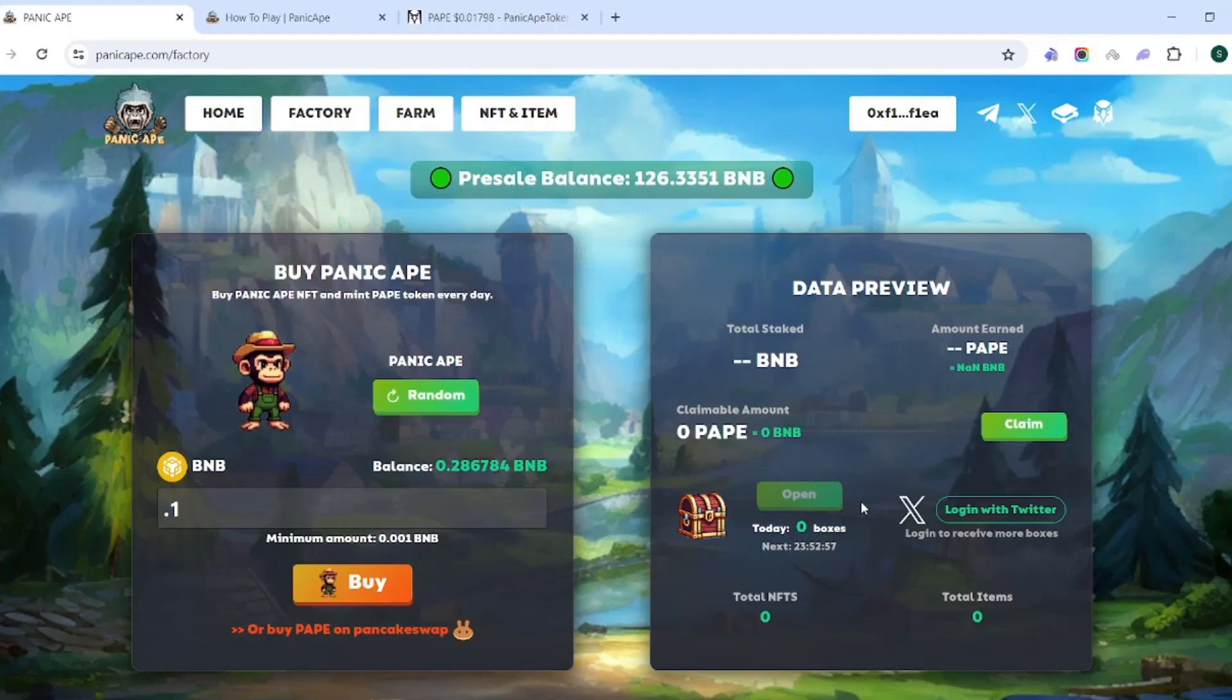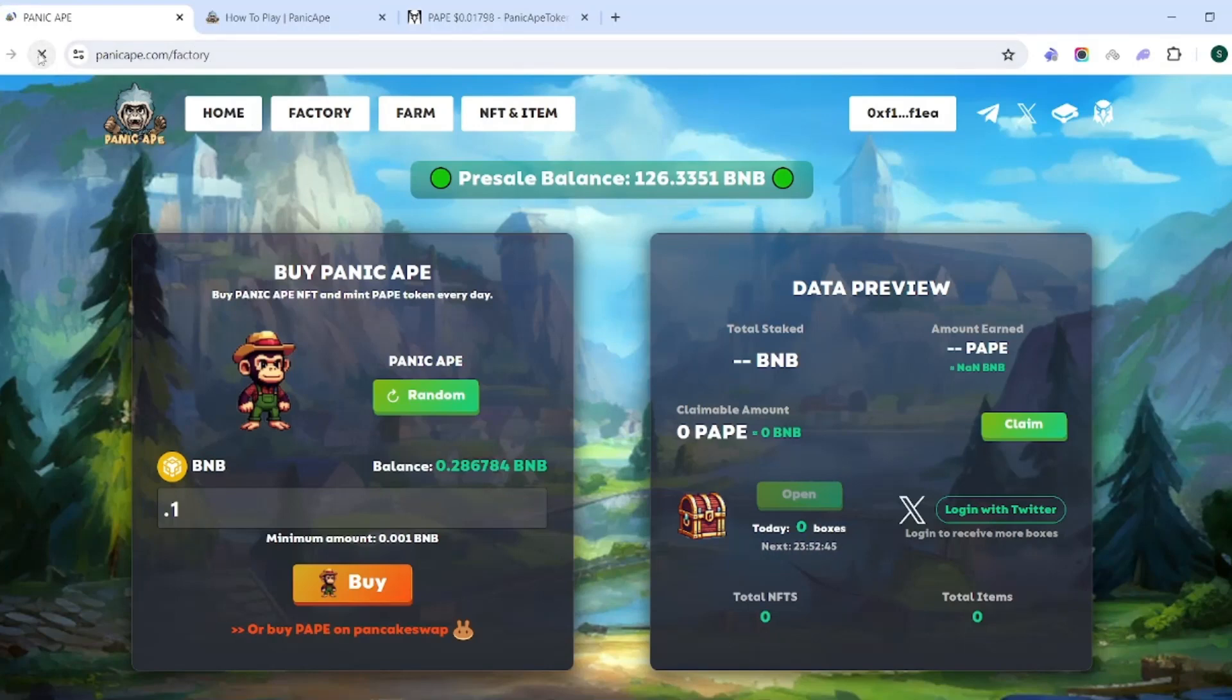It's a PAPE, you didn't get anything, keep up the good work. So you can see, you're not always going to get something, it's supposedly randomized. There's going to be some days that you get something, some days that you don't. Now if you want to try for a second box, you can log in with your X or your Twitter account, and that's going to allow you to receive more boxes. Let's go ahead and refresh this and see if we got our Panic Ape.